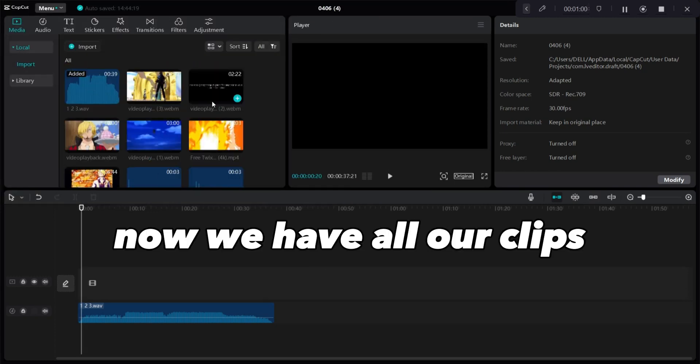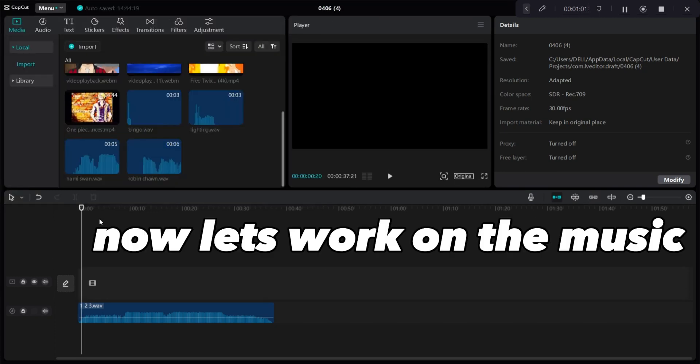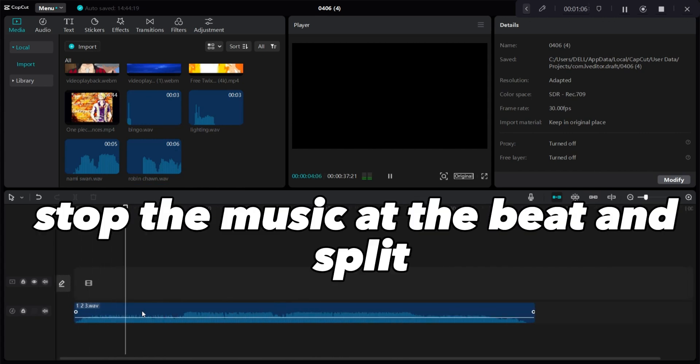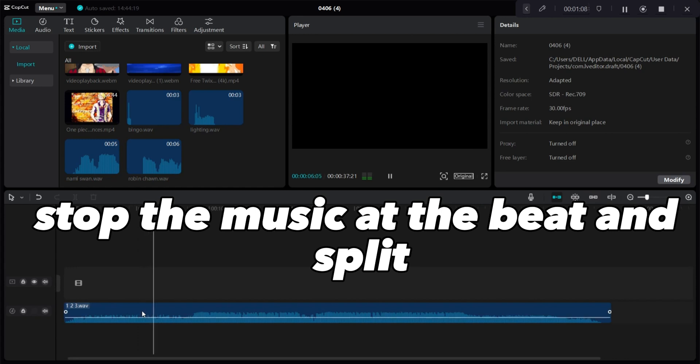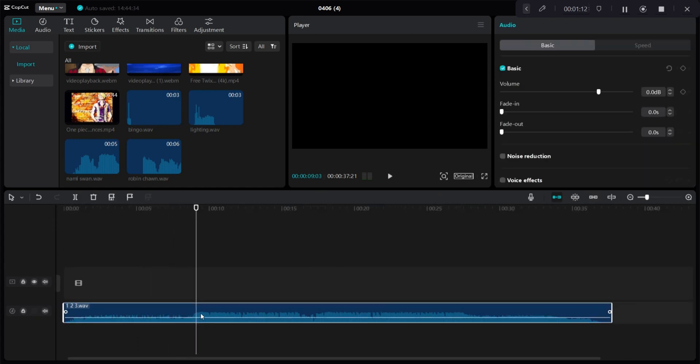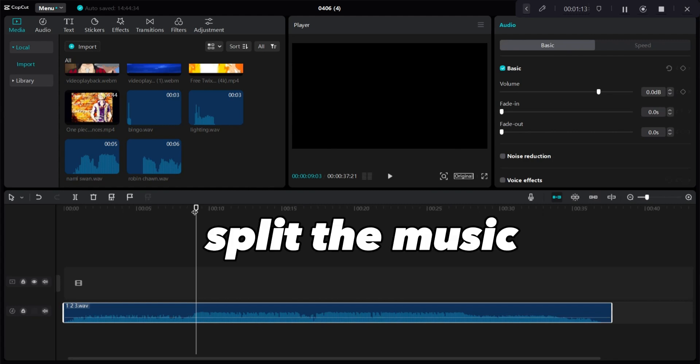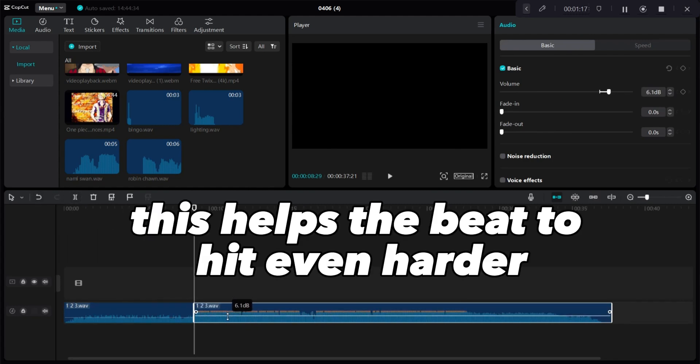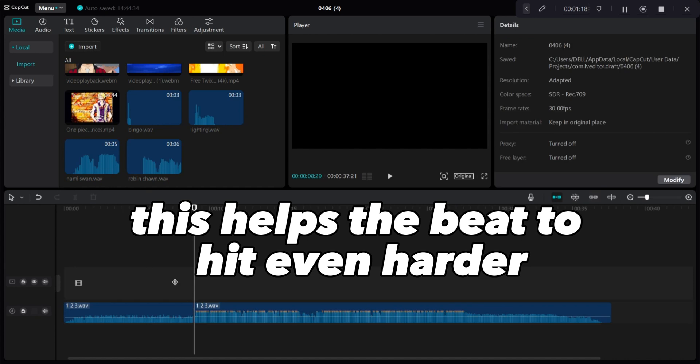Now we have all our clips. Now let's work on the music. Stop the music at the beat split. Split the music and increase the volume of it. This helps the beat to hit even harder.